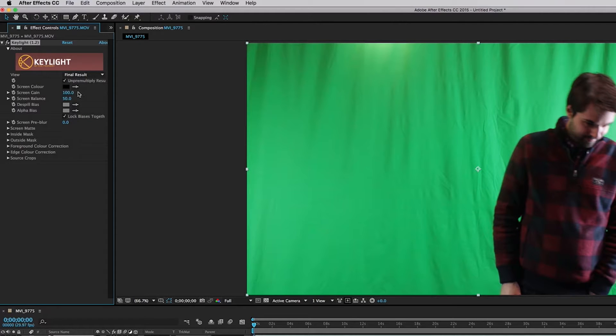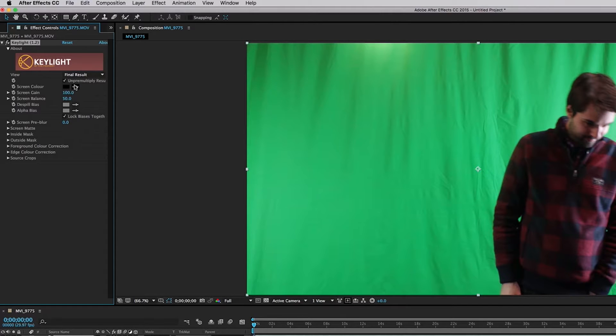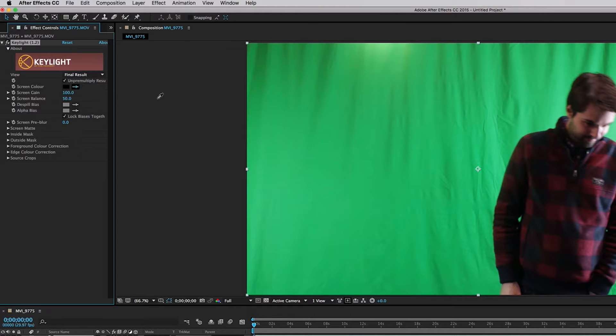So first thing we have to do is click on this little eyedropper tool right here. Okay, and we're going to drag it onto the color that we want to key out.